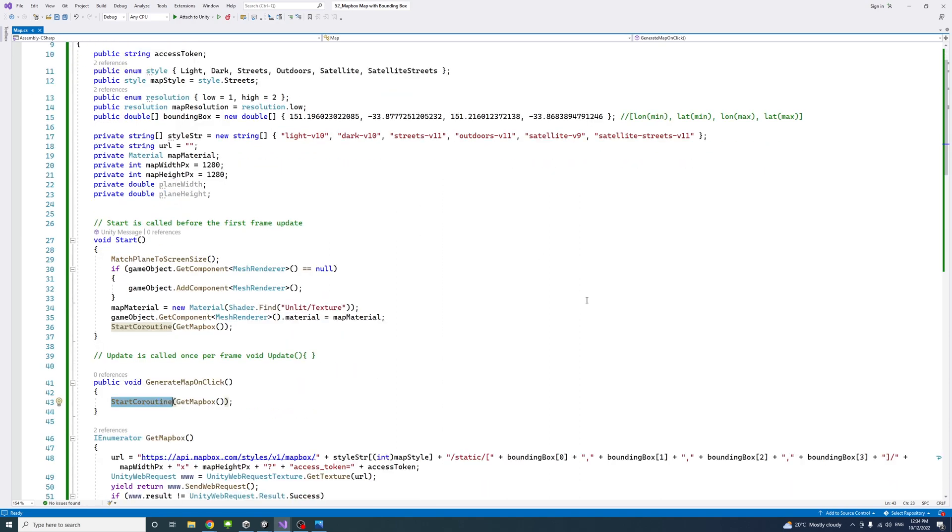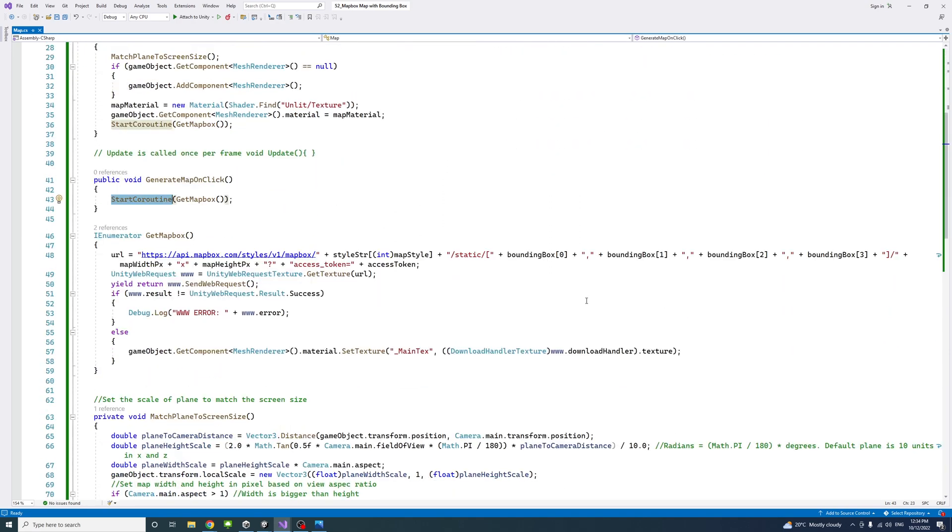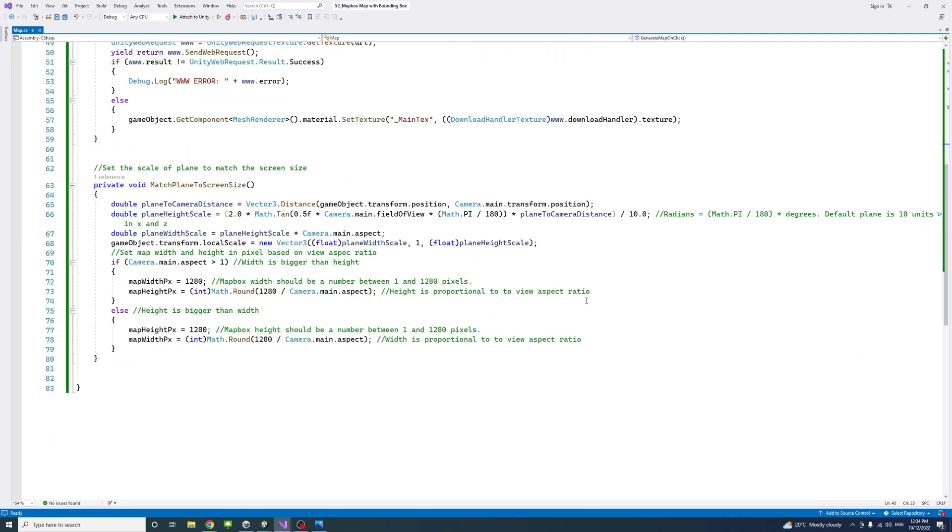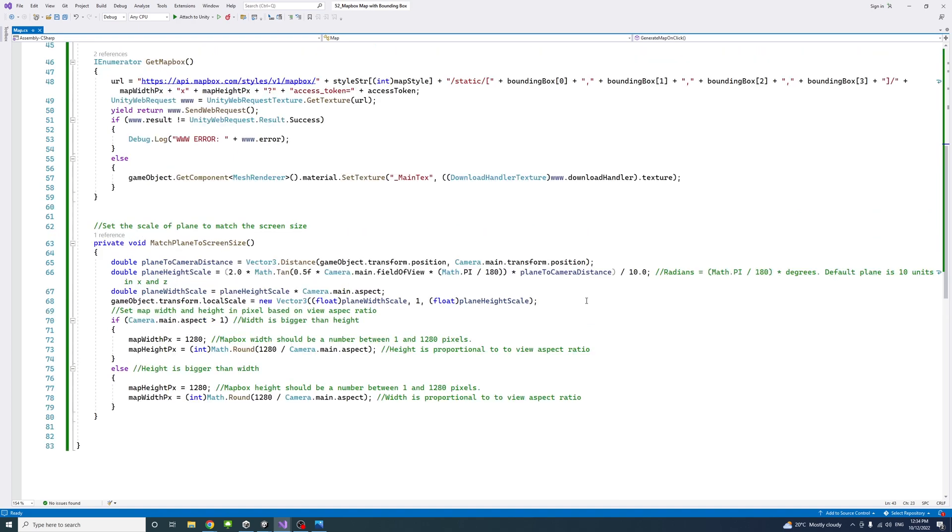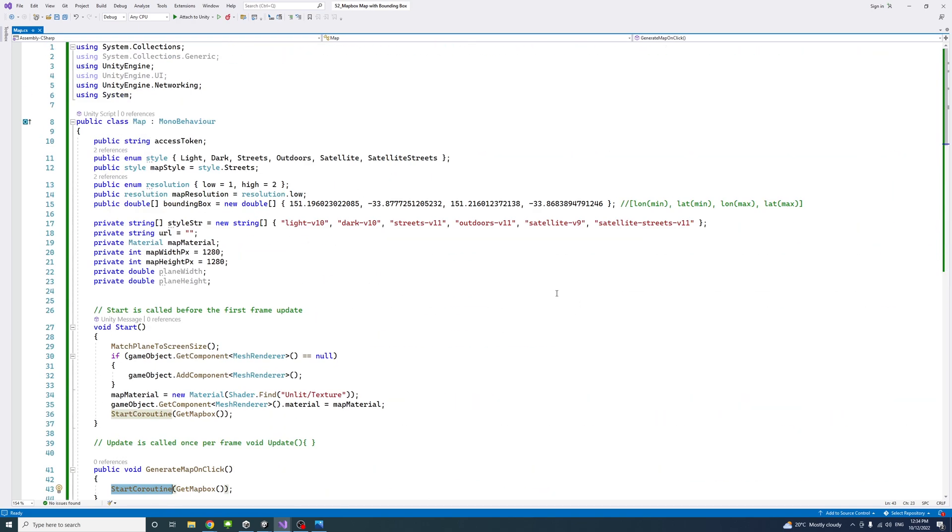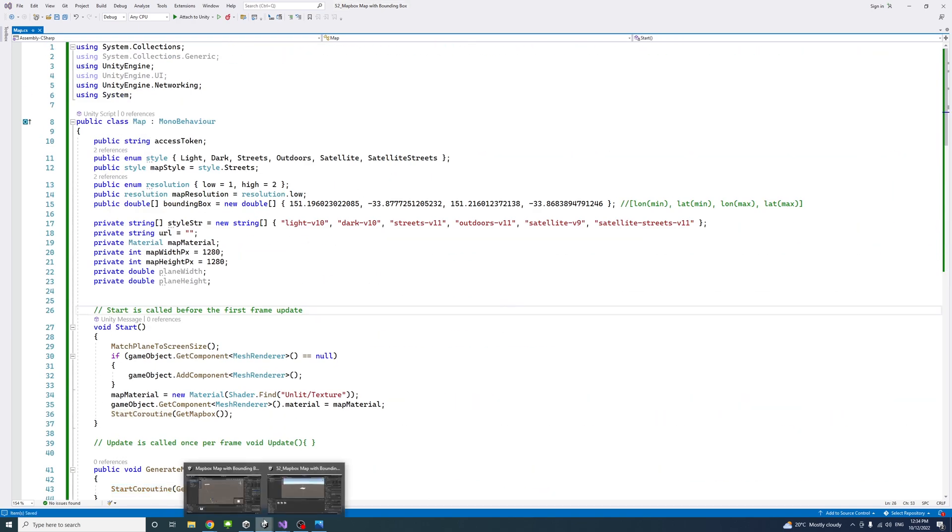This is all the code needed. I'll save and go back to the editor.